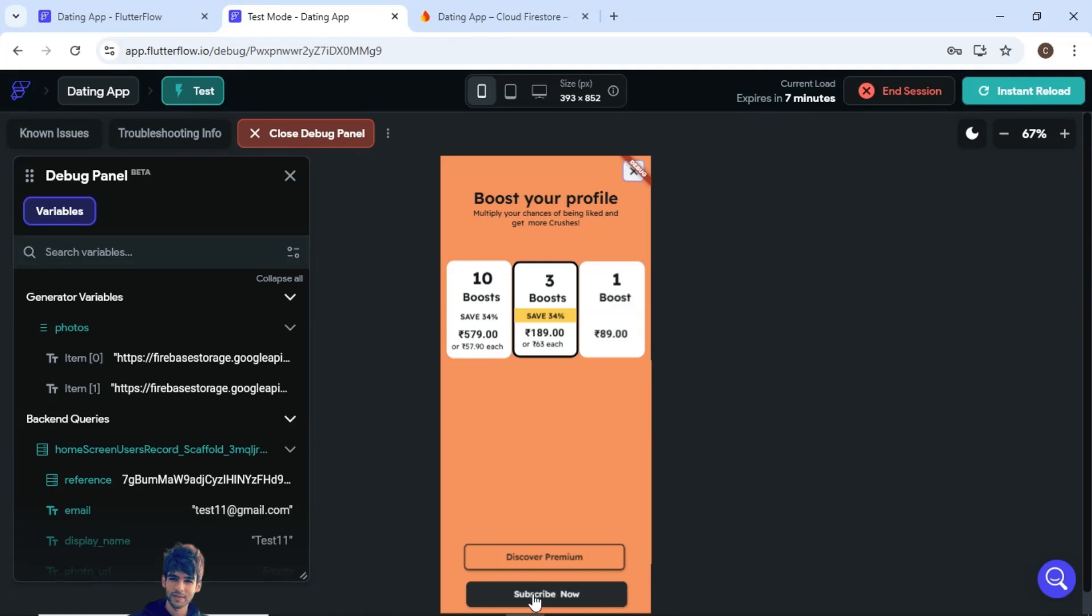Now here I have added the subscribe now button. Previously there was no feature regarding payments, but now I have added the subscribe now button here through which users can pay.